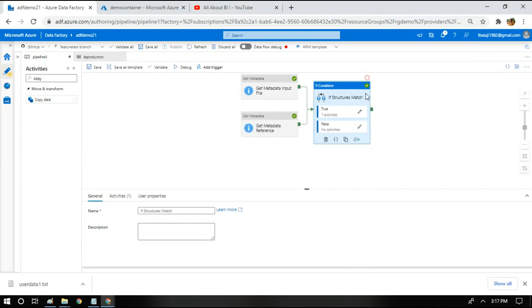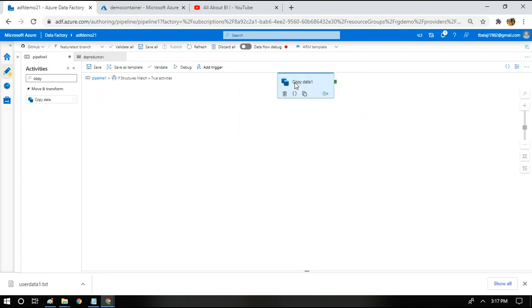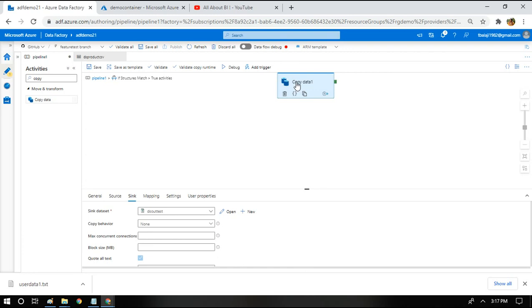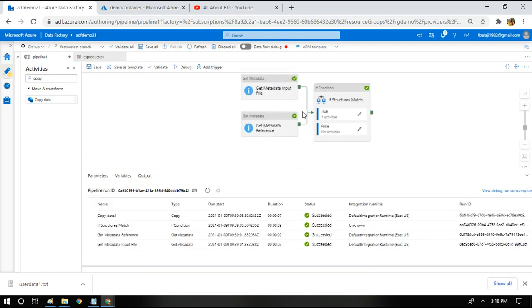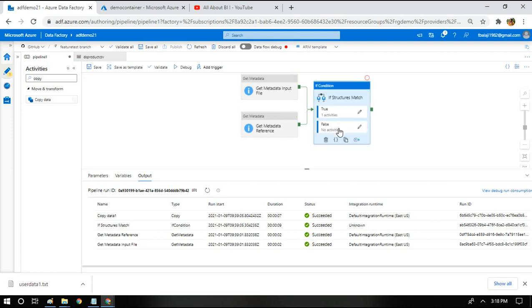If it is going to be matching, I will have something in the true part. If you click on this, I will have a copy activity. I'm going to copy the input file from one folder to another. If it is not matching, that means if it's false or the structures do not match, I am not doing anything.